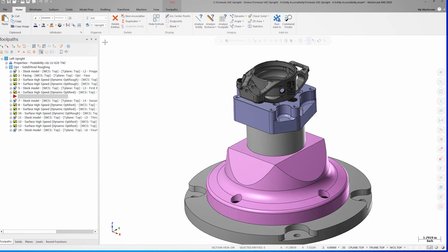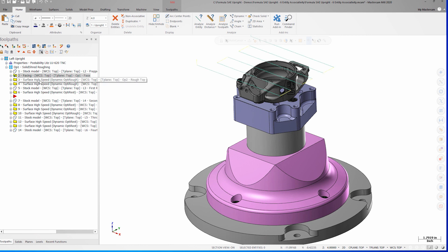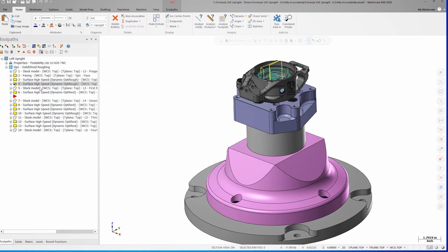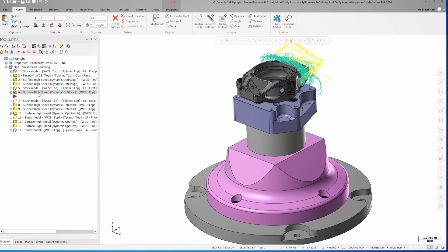In this file, I have a series of dynamic OptiRough operations. Generally, each of these operations will have its own containment boundary to help control the tool motion, and just like any other geometry I select for use with my toolpaths, that means the containment geometry is now associative to the toolpath.